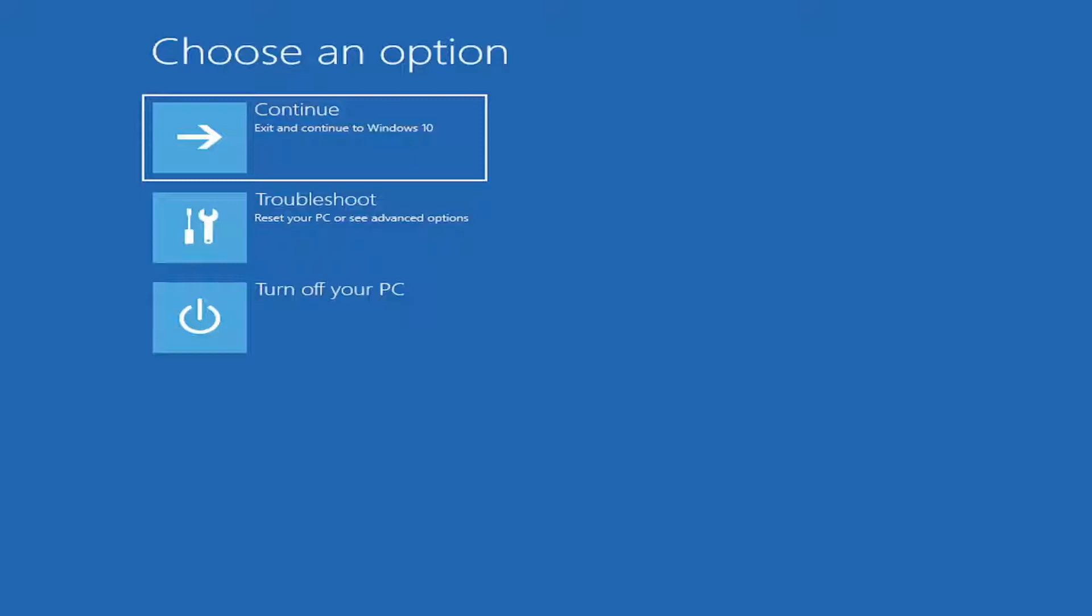So first thing I'd recommend doing would be to get into the Troubleshooter menu. So a couple different ways. If you're already able to boot into Windows, you will open up the Start menu, and then hold down the Shift key while selecting the Restart option. If you right-clicked on the Start button and then selected Shut Down or Sign Out, I believe there would be an option to restart. So hold down the Shift key on your keyboard and then restart your device.